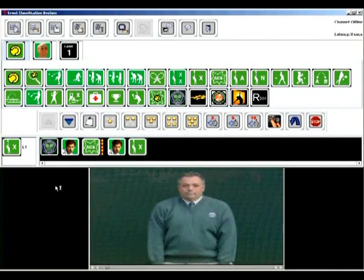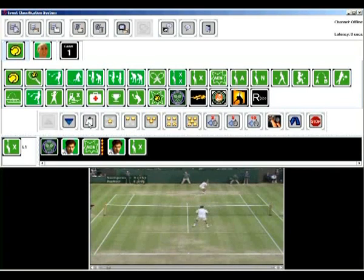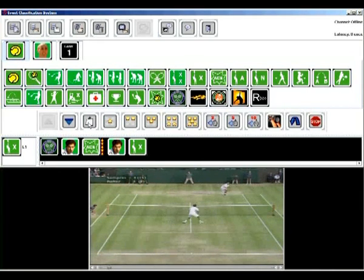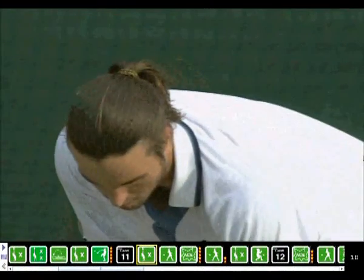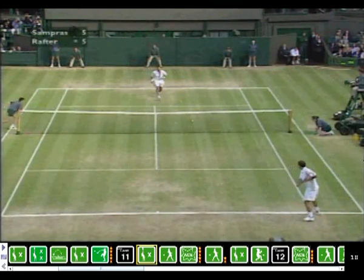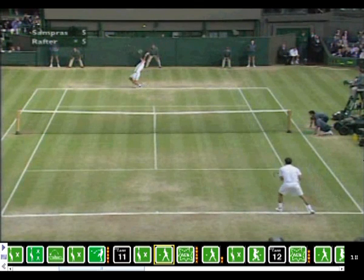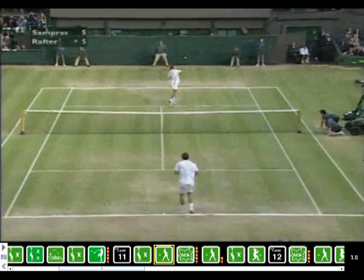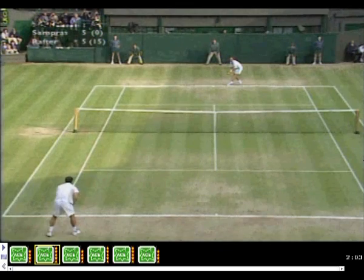Then he serves a fault which is tagged using the fault icon. Once the video content has been classified using icons, the viewer can navigate the video by icons and intensity ratings to have any view of the match they wish. Here, the viewer has chosen to watch all the aces served in this set.